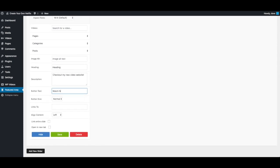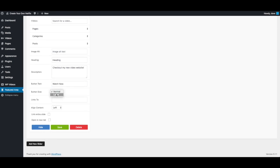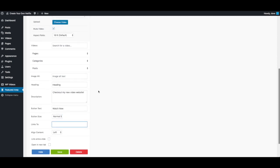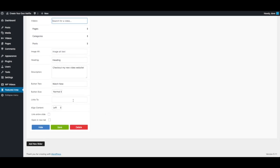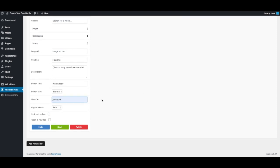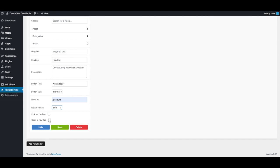We'll leave the Watch Now button as is. You'll notice there are a few options here - you can choose between a normal and large size button, and you can put in a custom URL. A lot of times when you're selecting a video or page, this information will be automatically filled. I'm going to link this to the Account page, leave the content to the left. The Link Entire Slide option links the entire image rather than just the button, and this option opens the slide in a new tab. I'm going to save this.